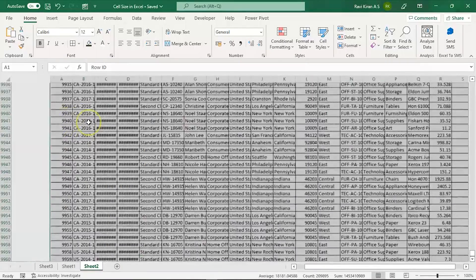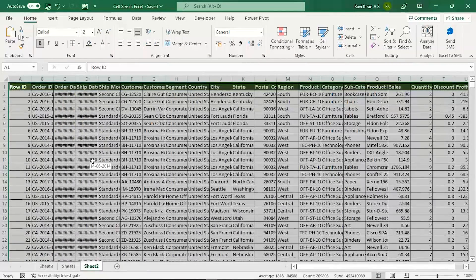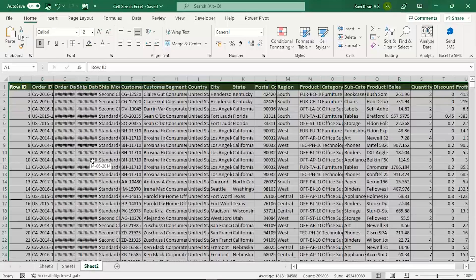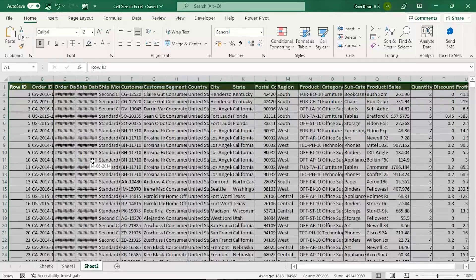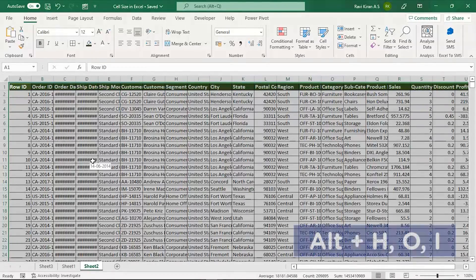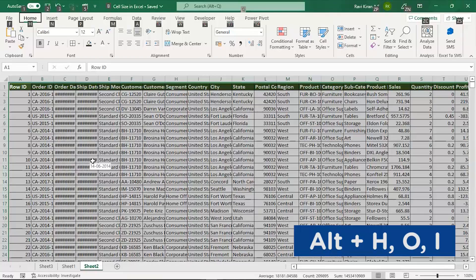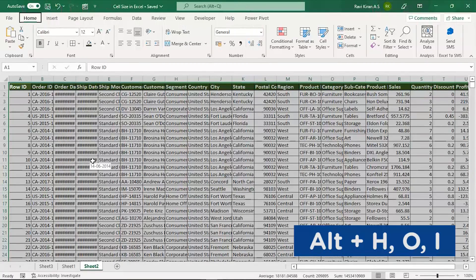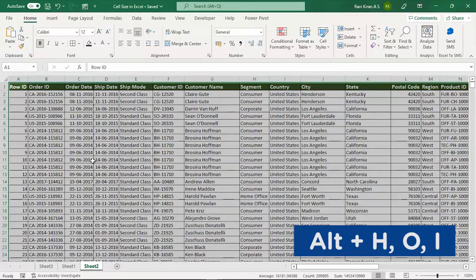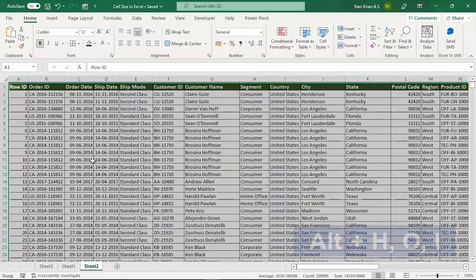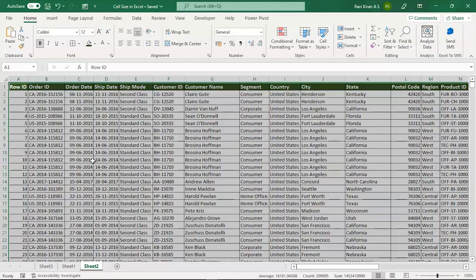Once all cells are selected, press and hold the Alt key, then release it, then the combination of keys H O I. Your column width has now been adjusted.